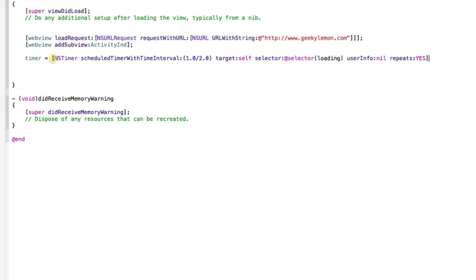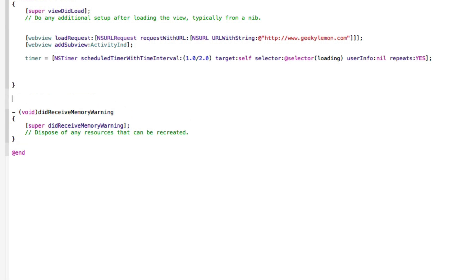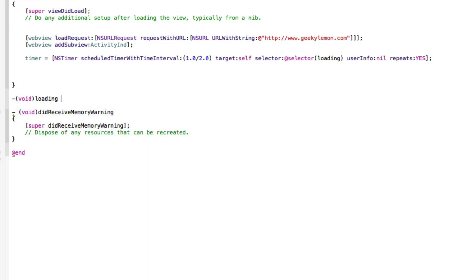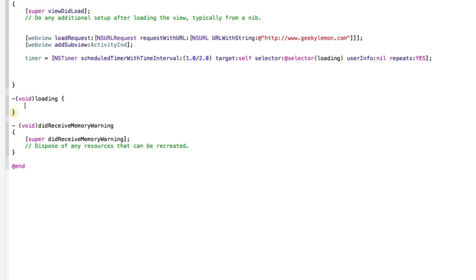Now that void loads statement we need to do is dash bracket void bracket and we need to name it loading, the same as what we place in our selector here. Now this will mean that if the web page is loading, kind of start animating the activity indicator, else if it's not, don't really make it do anything at all, basically in a sense.